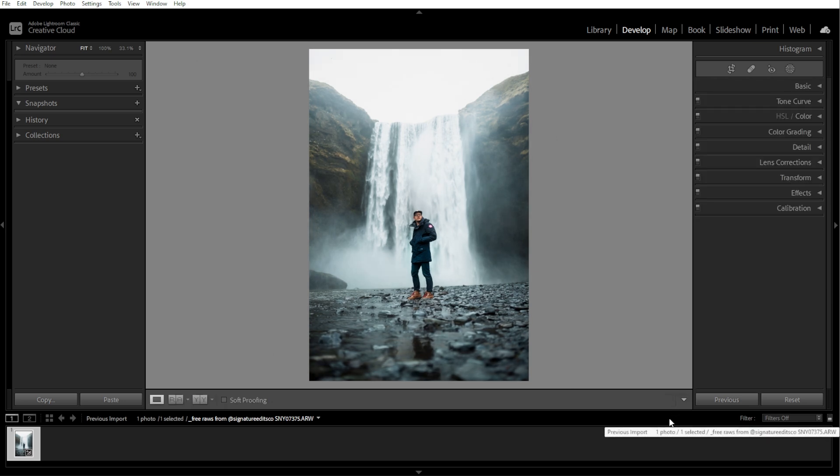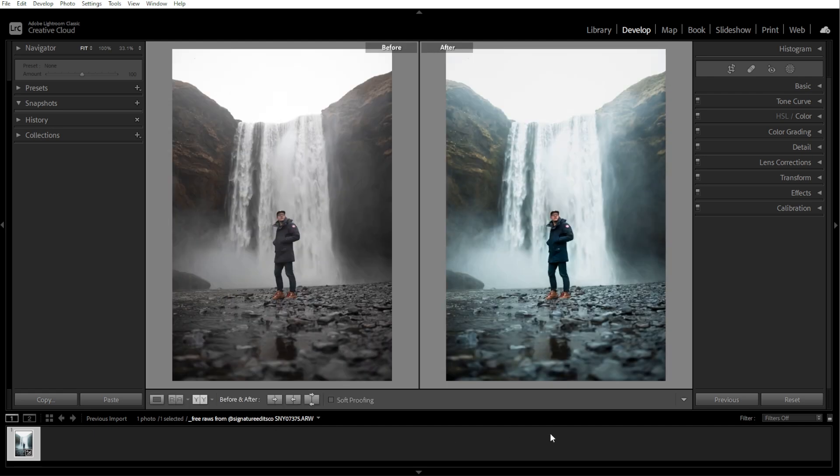Now, press the backslash key to toggle between the original and edited version to see the impact of your adjustments. And you're done!